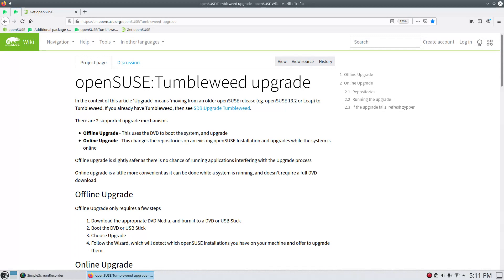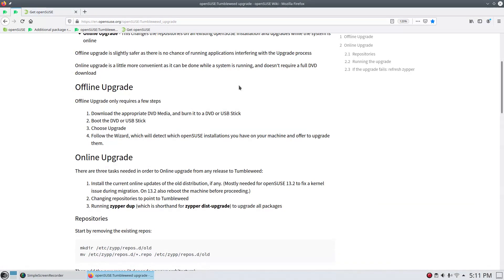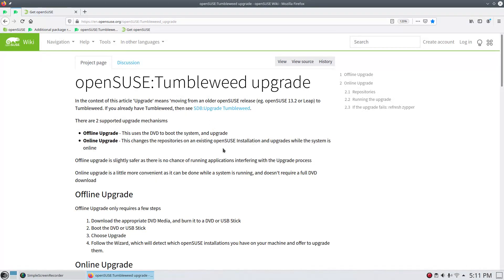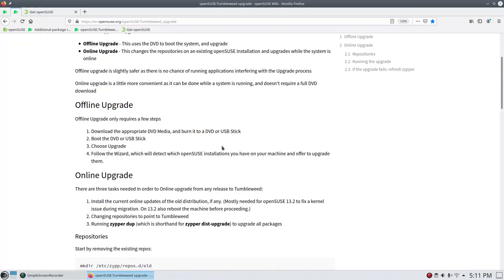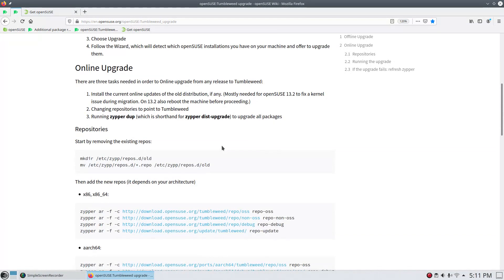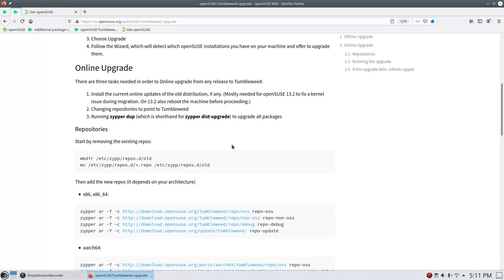And I want to just point this out. If you're coming from an older version of Tumbleweed, you could do an update with Zipper Dupe. So it's basically shorthand for Zipper Distribution Upgrade. And that would allow you to, say, come from something that's eight, nine months old and upgrade to the latest in OpenSUSE Tumbleweed.